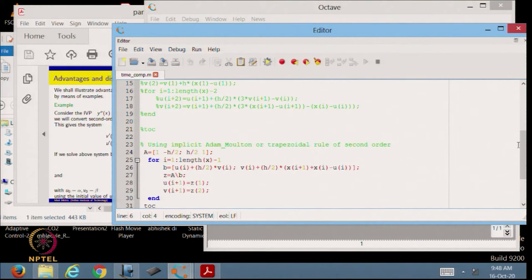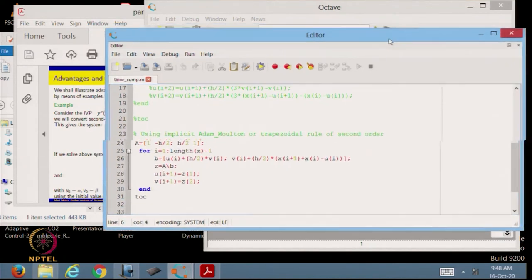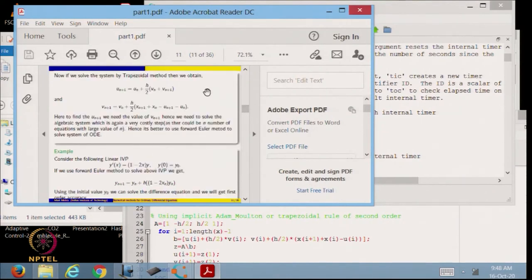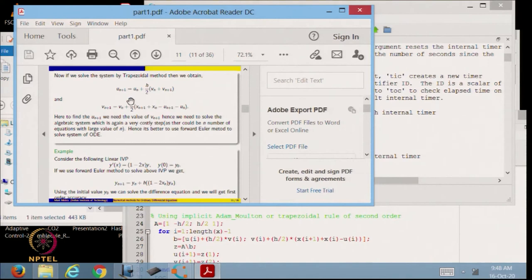Now we look at the Adams-Moulton first category, which is the trapezoidal method — a single-step, self-starting method, so no startup issues like a two-step method. The algorithm gives: u_{n+1} = u_n + (h/2)(v_n + v_{n+1}) and v_{n+1} = v_n + (h/2)(something). We note that v_{n+1} terms appear on the right-hand side, so we end up with a 2×2 system of algebraic equations.